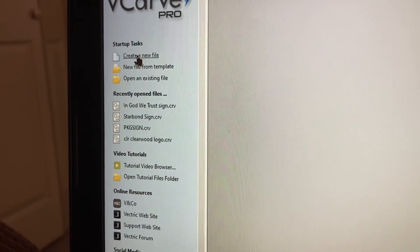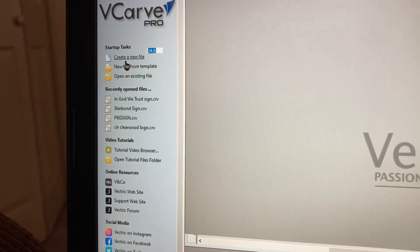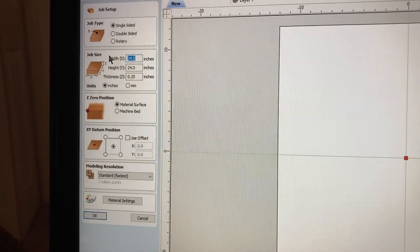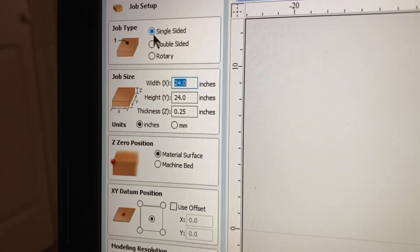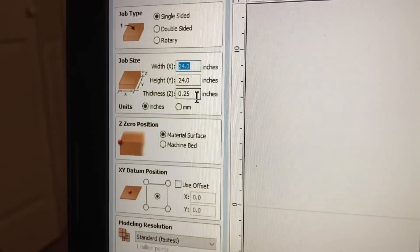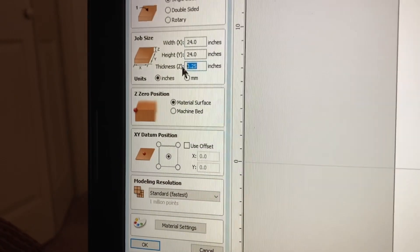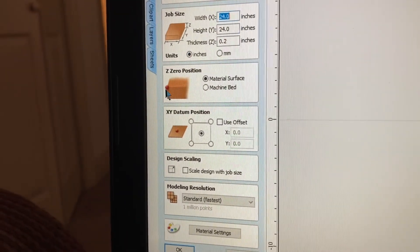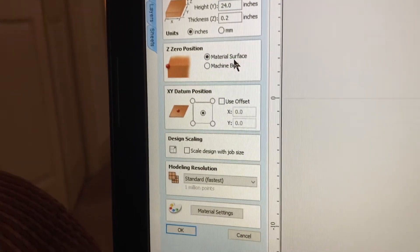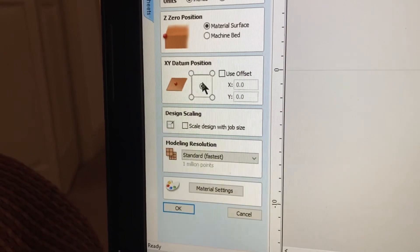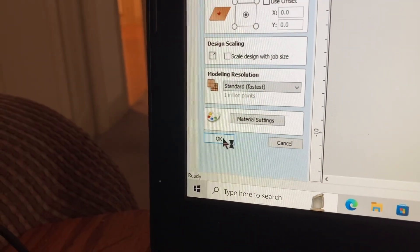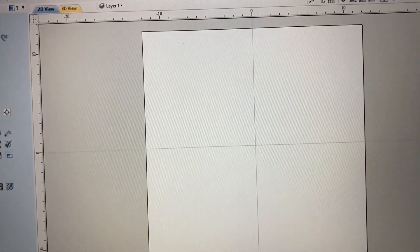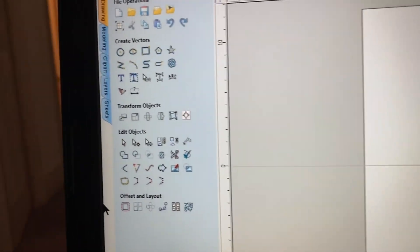I think this is going to be a lot easier. So I'm going to start out and just create a new file. I'm going to open up a brand new window. And from here, I'm going to be setting this up on a single-sided job type. And I want to make this sign roughly 24 inches by 24 inches. I'm going to be using some thin material. So 0.20 is the thickness that I'm using, and that is in inches. I'm also using a material surface for my Z0 position. And I'm setting this up where I'm using the XY0 position in the center of my project. So with that all being set up, I'll just hit the OK, close this out, and now I have my workspace.